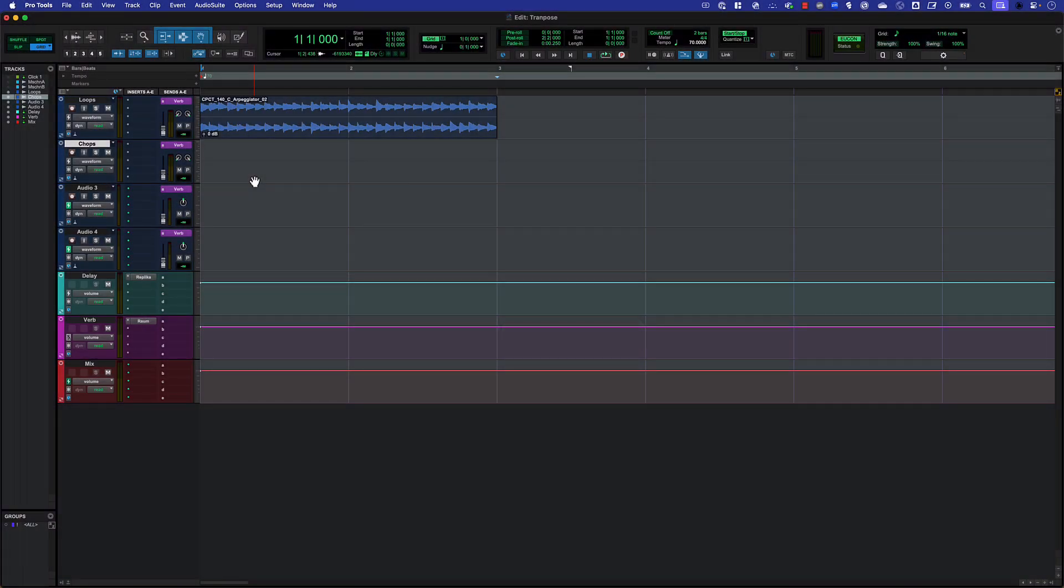In addition to Pro Tools Elastic Audio time compression and expansion capabilities, you can change the pitch of audio clips by up to two octaves.